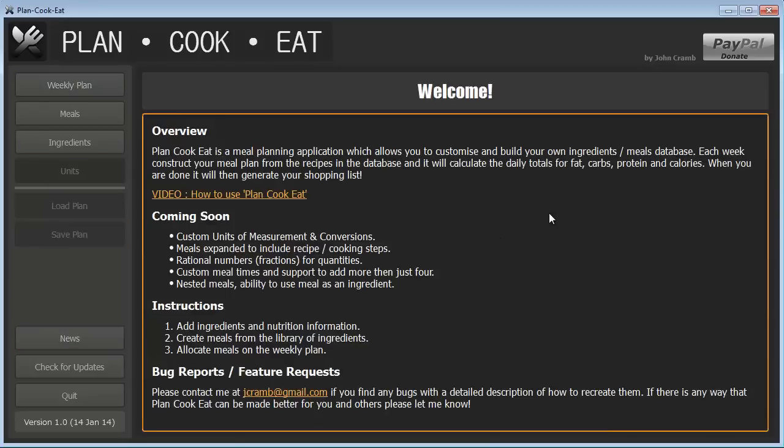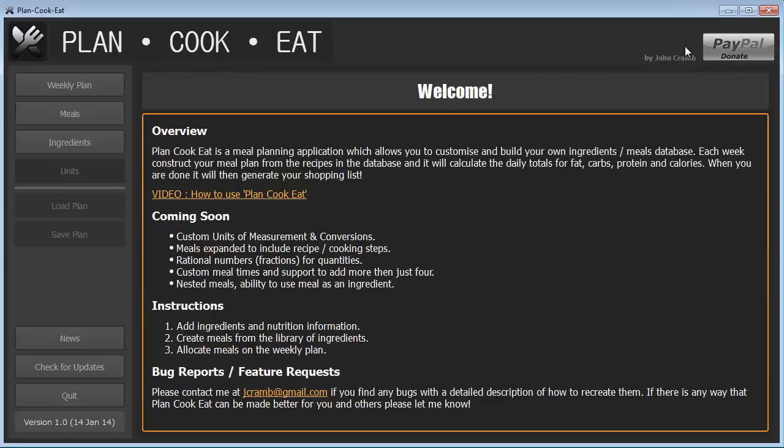Okay, so that's pretty much it. Hopefully this video gave you a good idea of how to begin using PlanCookEat. I found it really useful in planning my meals and going shopping on a weekly basis for me. And once again, if you have any ideas or if you find any bugs, please contact me at jcram at gmail.com and I would be happy to work those into a future update. If you find the program is really useful and you would like to contribute, there is a PayPal donate button at the top right. Don't feel obliged to do so. It's simply there for people who are finding the tool very useful and would like to support development of this program.